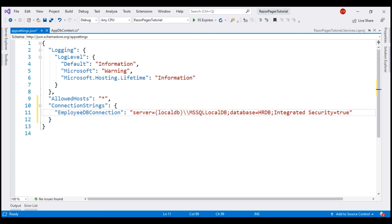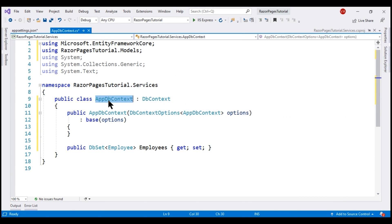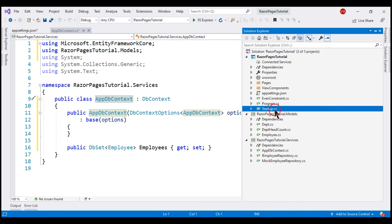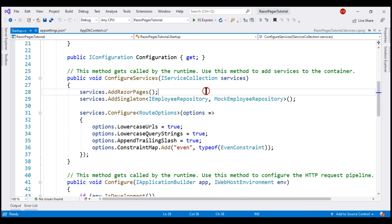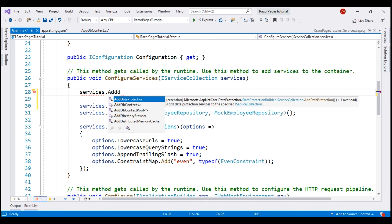Next, we need to tell ASP.NET Core to use this AppDbContext class. We do that in ConfigureServices method of the startup class.